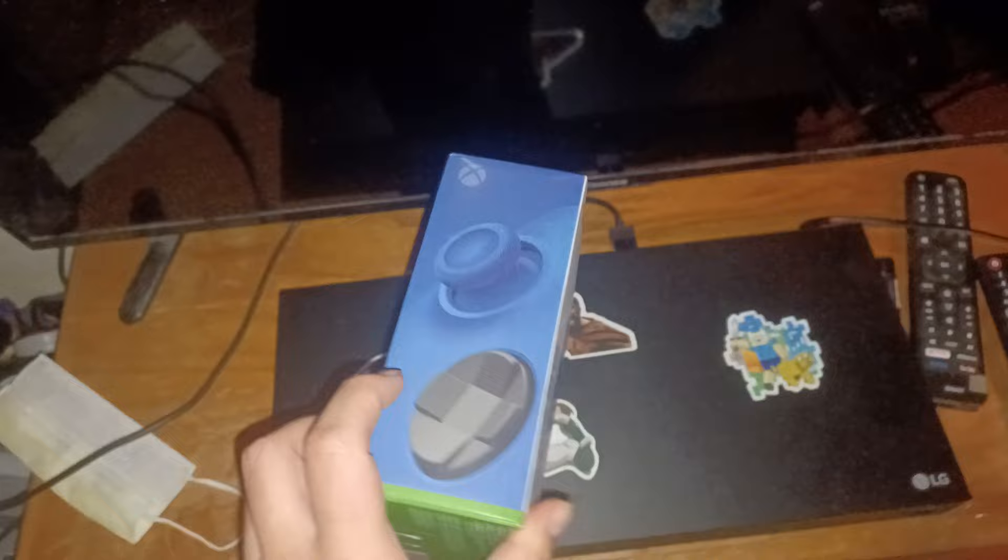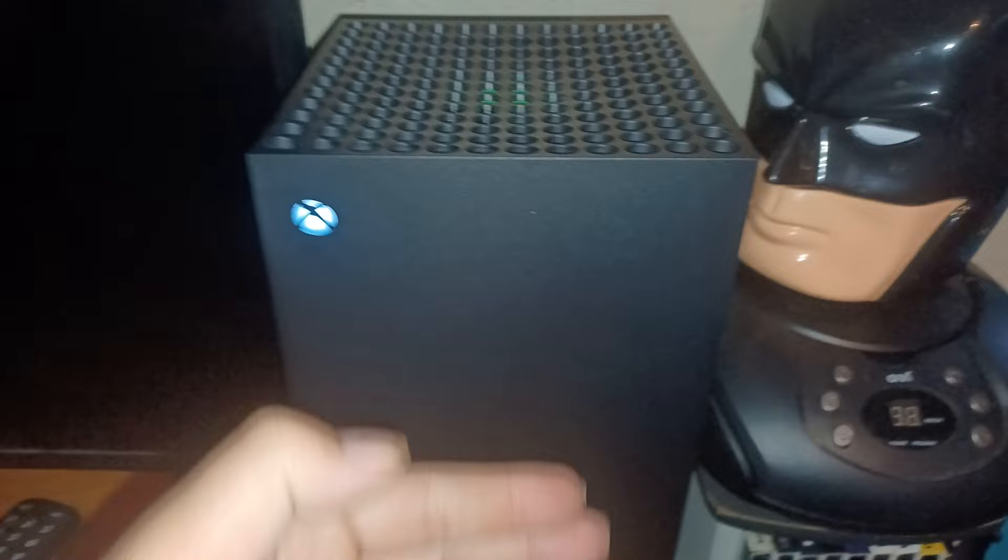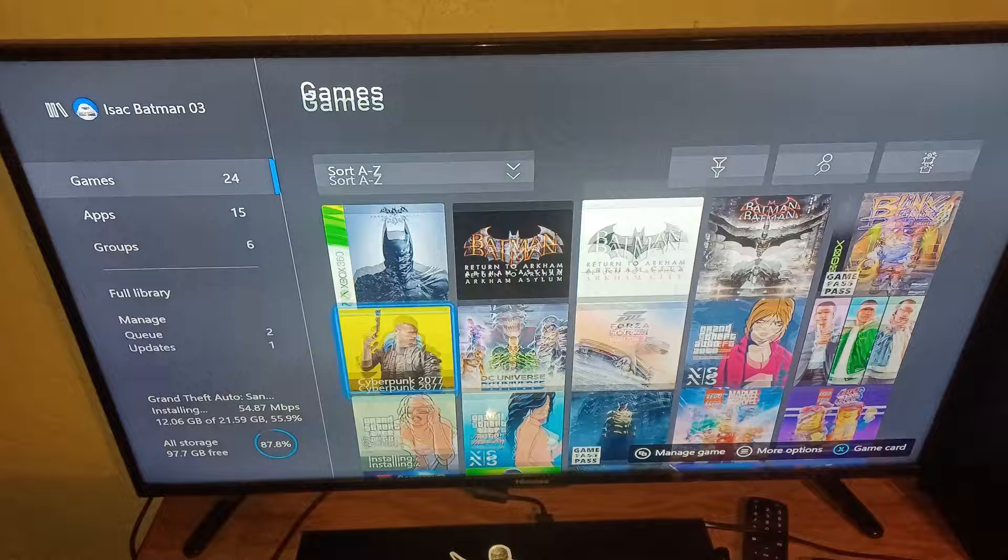And now we got the sides, the both sides and the controller. What does it look like on the controller of the Xbox? And now, this is the console of the new Xbox Series X. See.